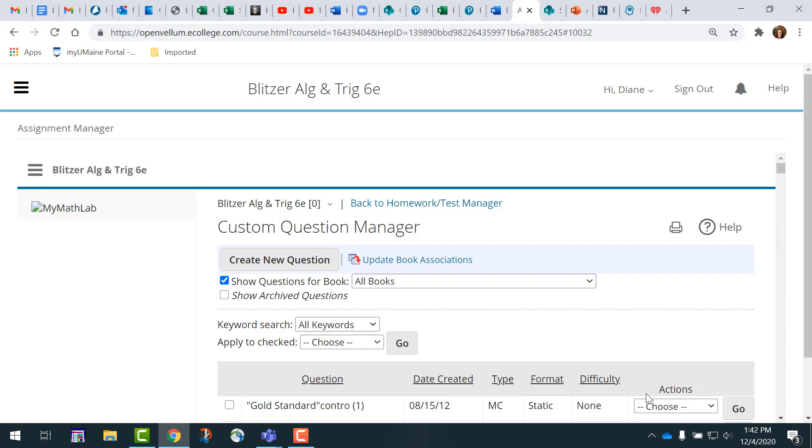Should you want to have more versions of that, go back to the same question, find a different algorithmic set of values, and repeat the process.